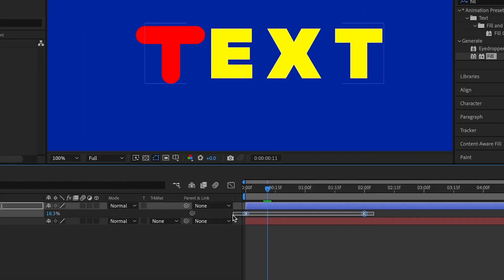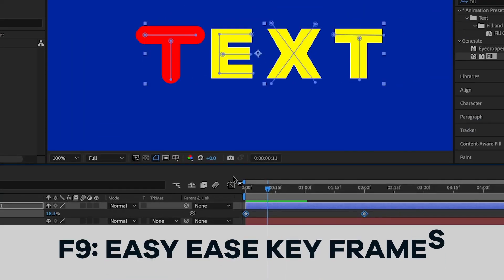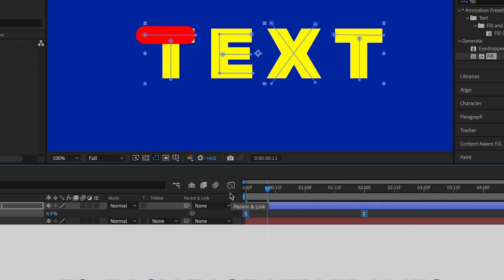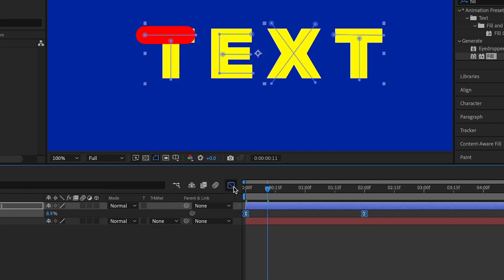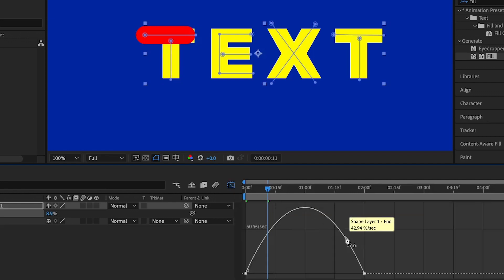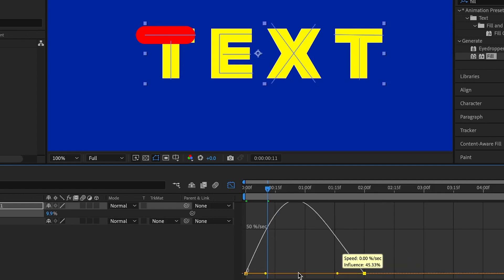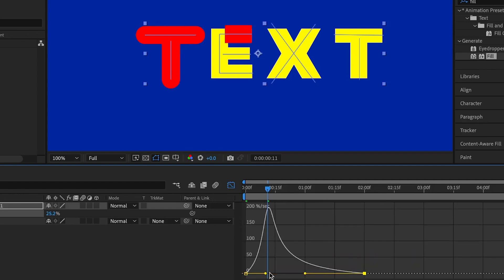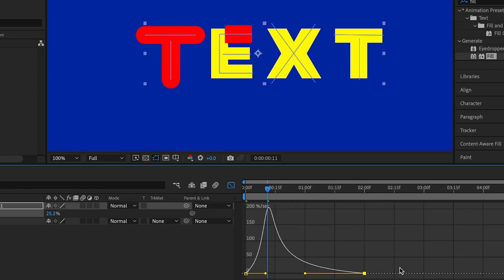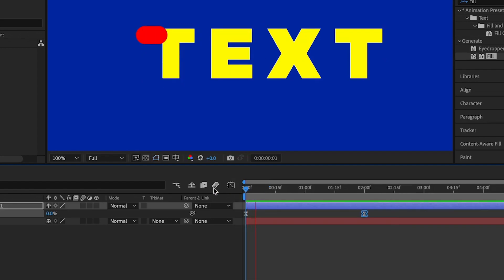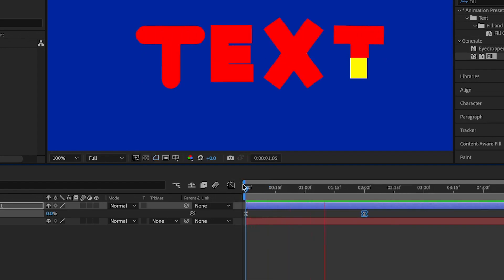Once done, I'll select the two keyframes and easy-ease them to make the animation smooth. Going into the Graph Editor, I'll select the handle and move it in so the animation starts with a low intensity then goes to a high intensity. Let me play this one more time — we are done animating the stroke using the trim path.